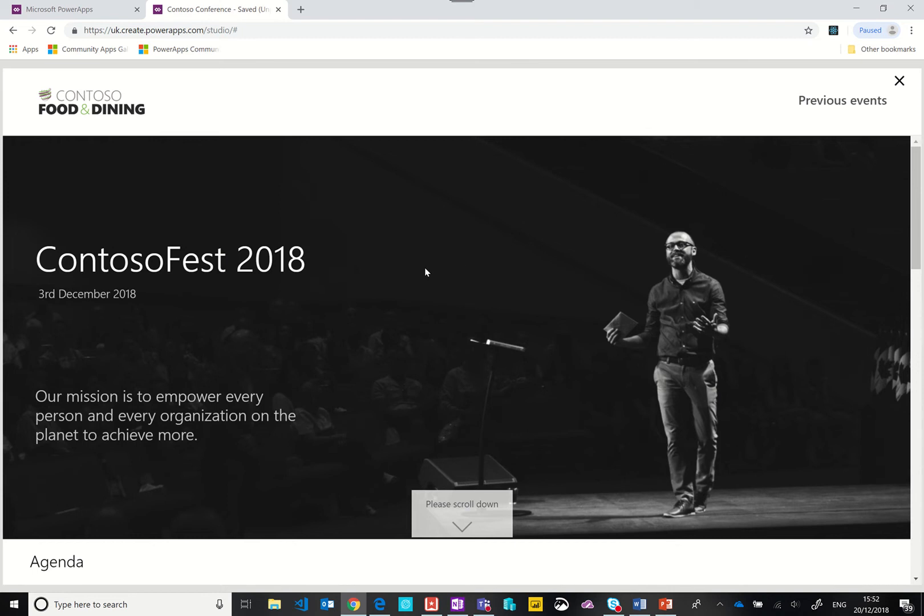As the user hits the site they've got the company title, in this case Contoso. Contoso having their ContosoFest 2018 on the 3rd of December.